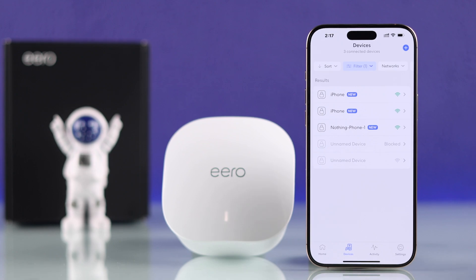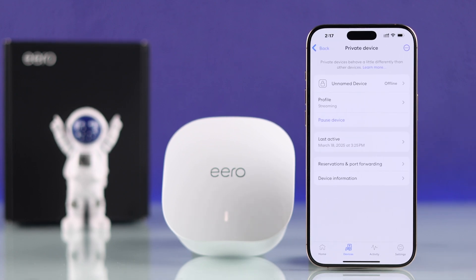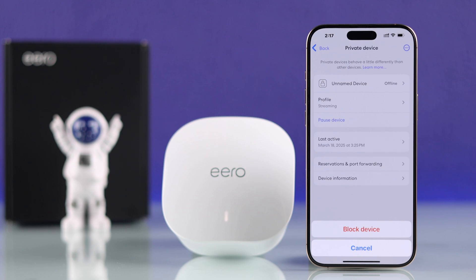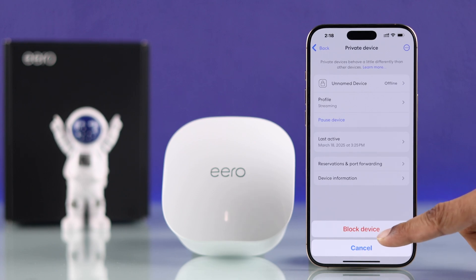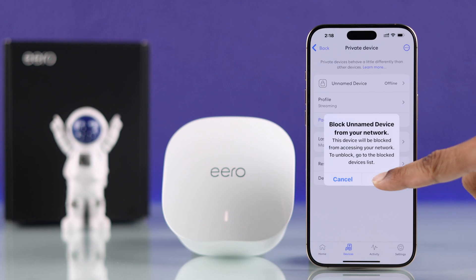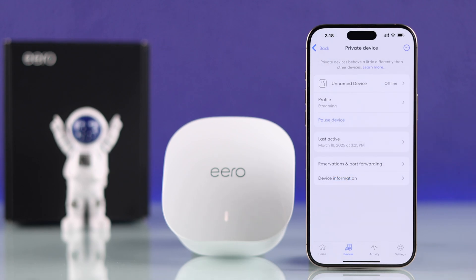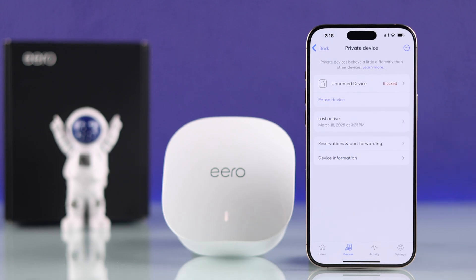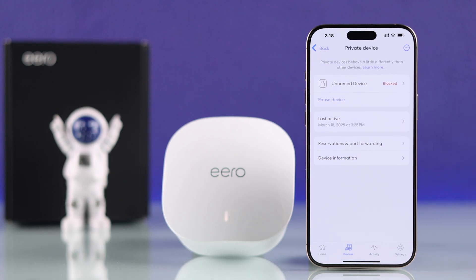Tap on a device that you don't recognize, then tap on the three dots. At the bottom you'll get the block device option. Tap on Block, then select Block again from the pop-up. Now the device is blocked and they won't be able to connect back.